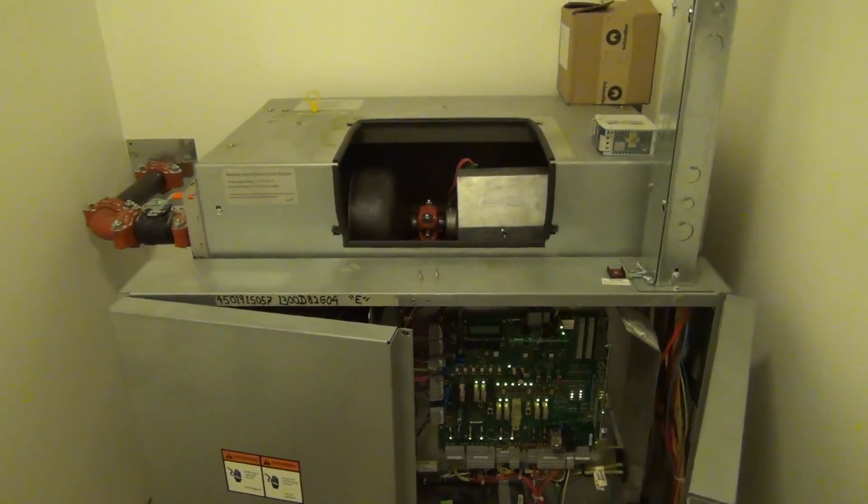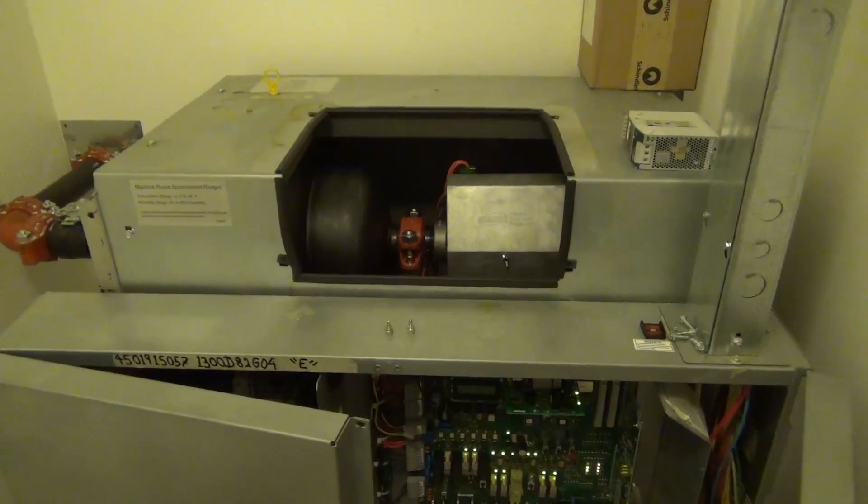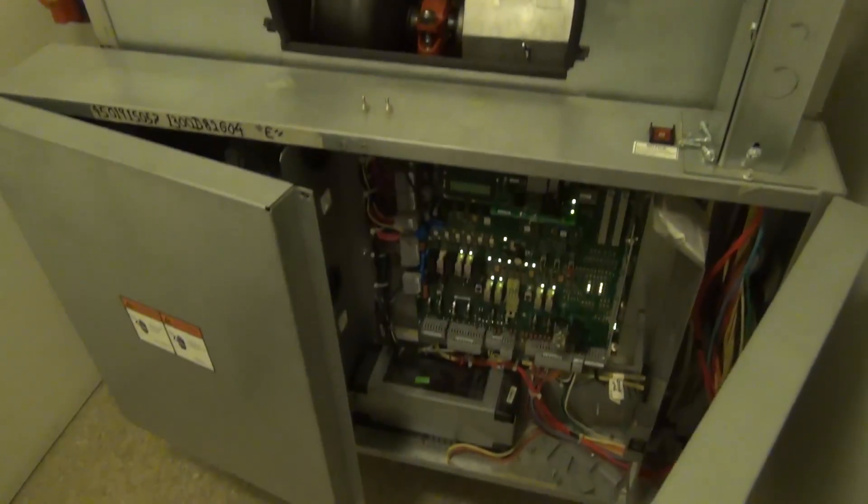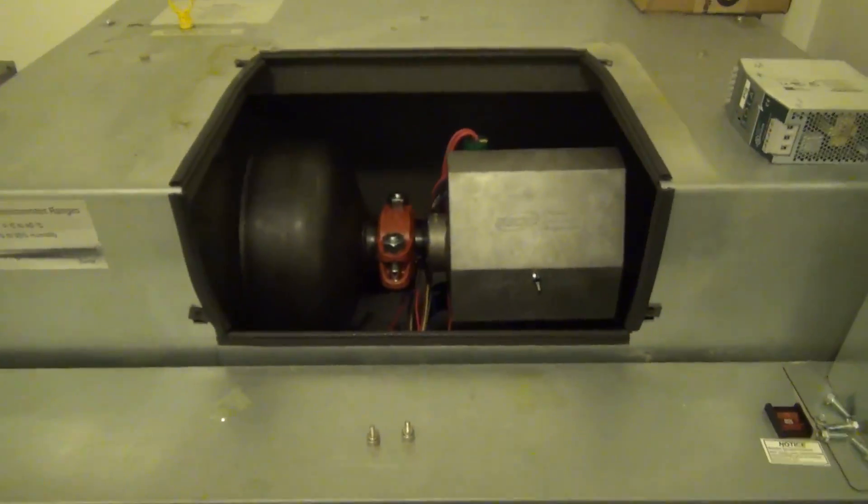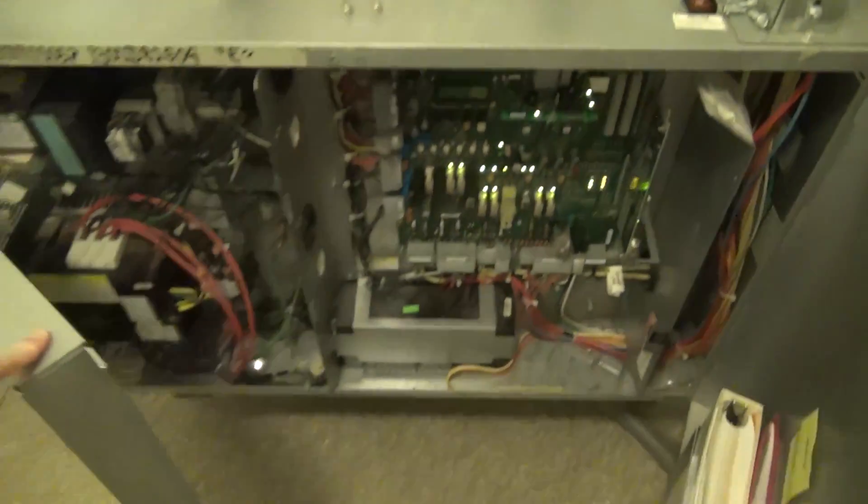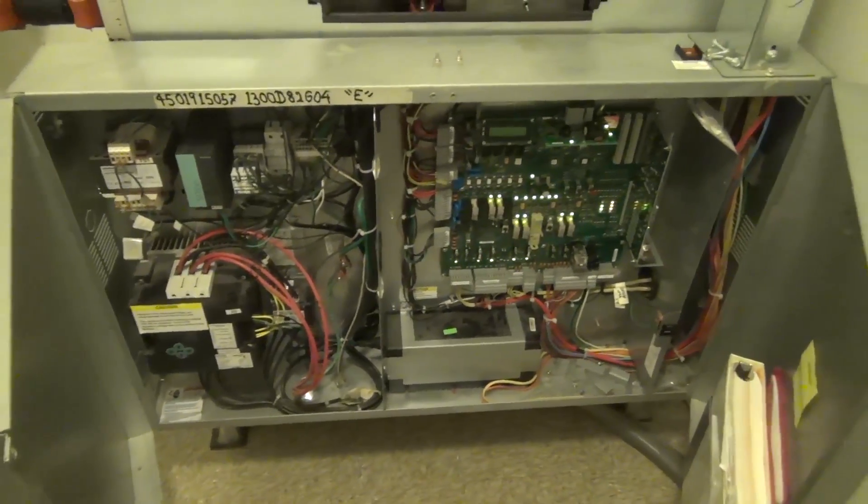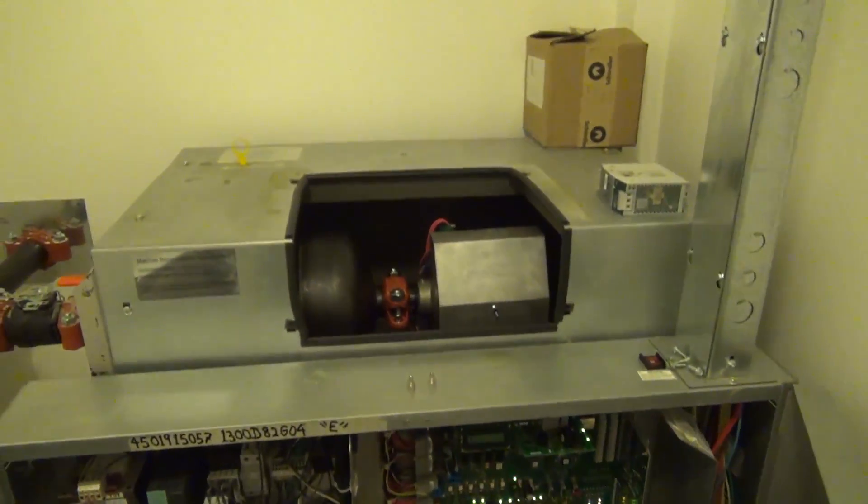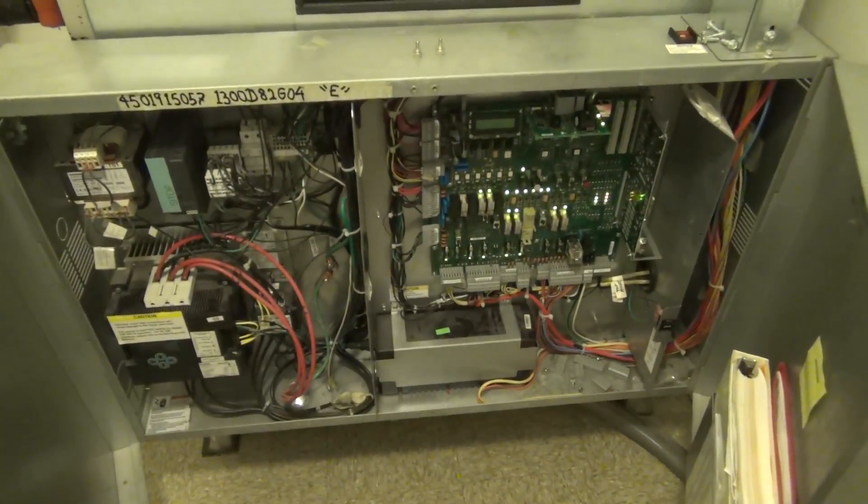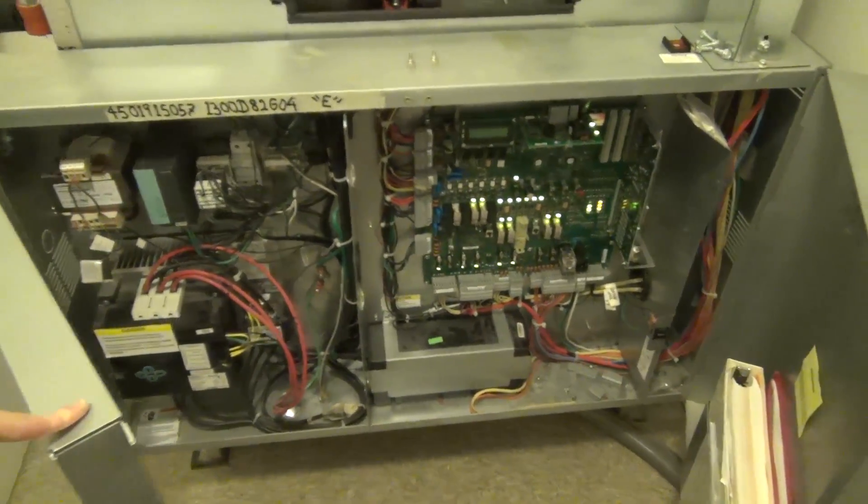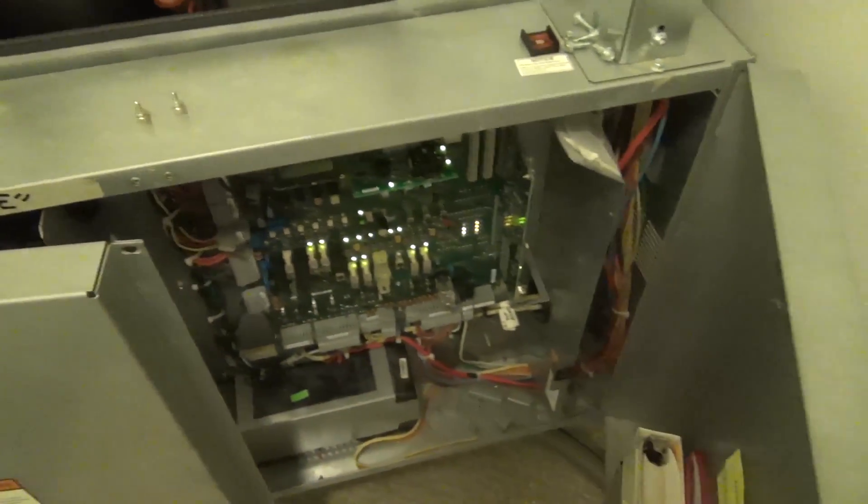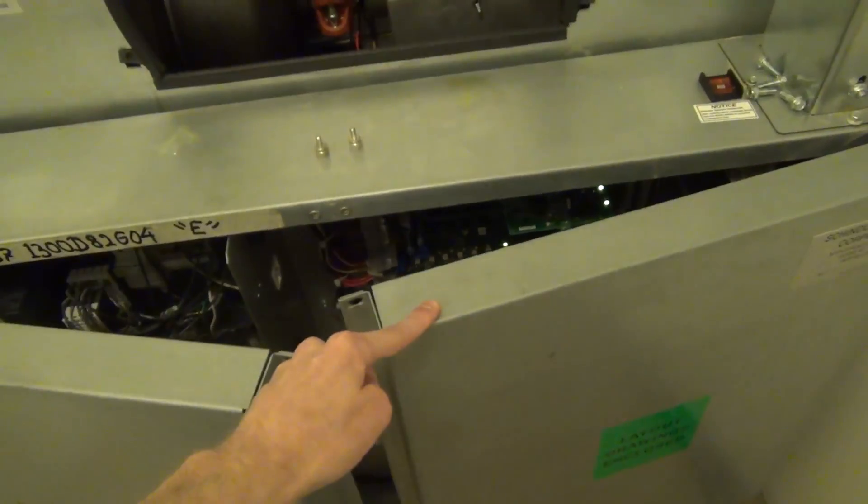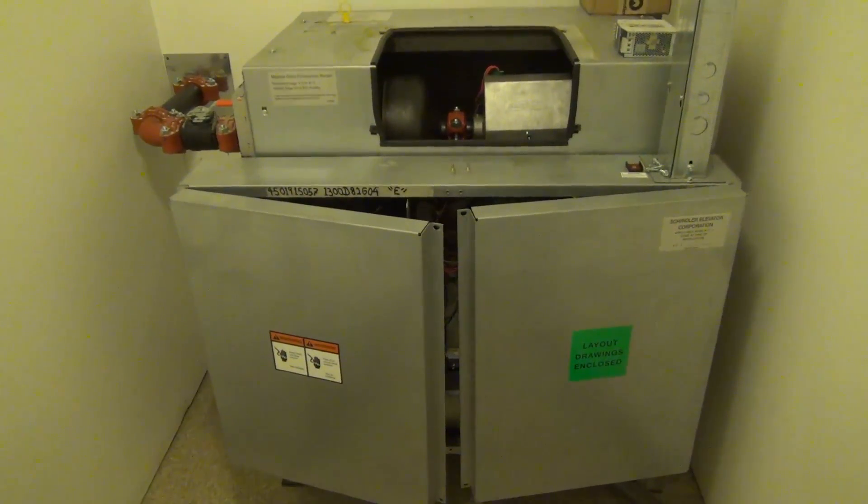Alright, so I hope you enjoyed this detailed look at a Schindler 330A machine room. This was pretty interesting to see myself, and this was again done with permission, so do not be going into machine rooms and messing around with them unauthorized. But I hope you enjoyed this look into this machine room and enjoyed it as much as I did. Thank you guys for watching, and we'll see you next time.